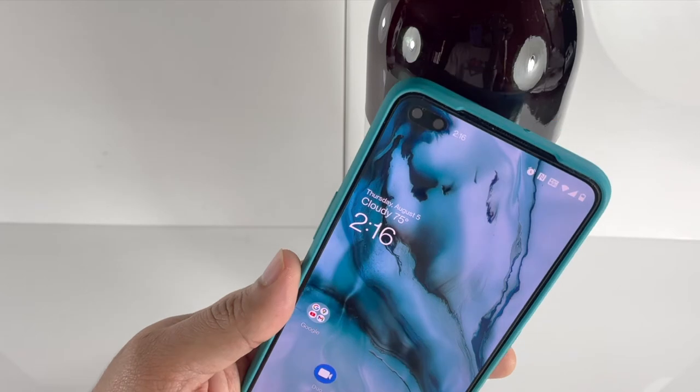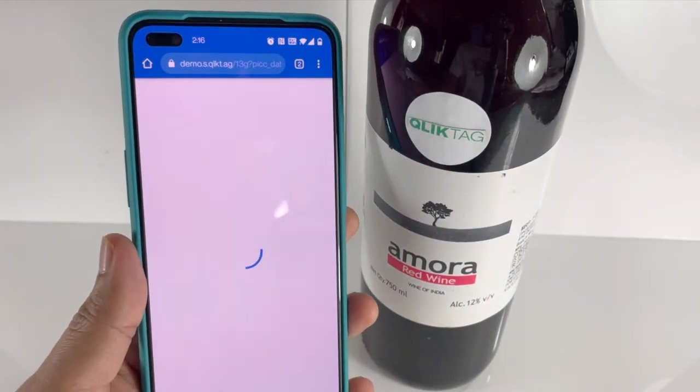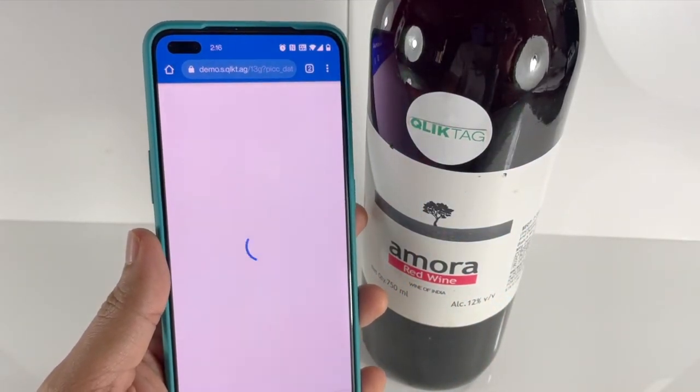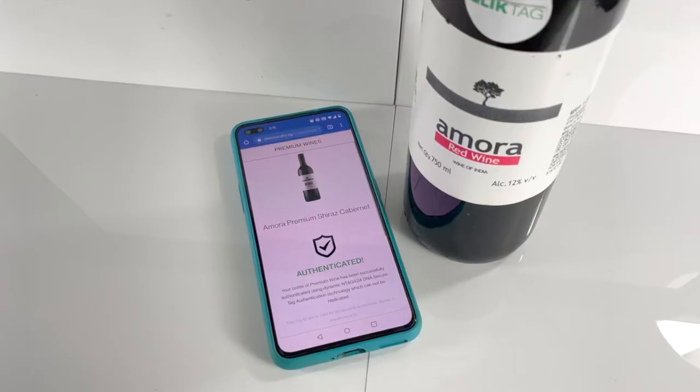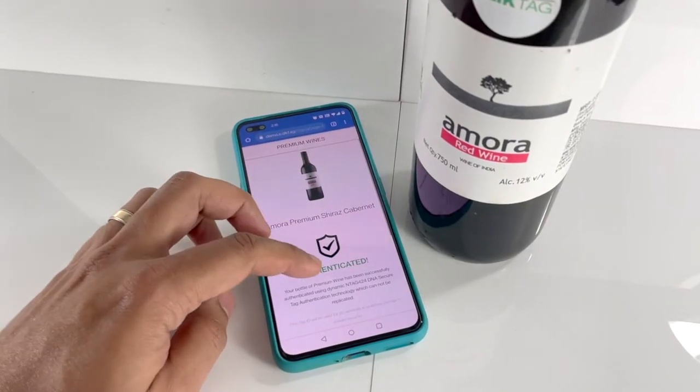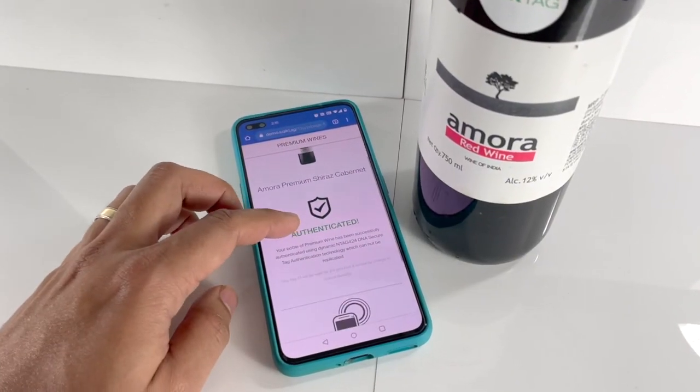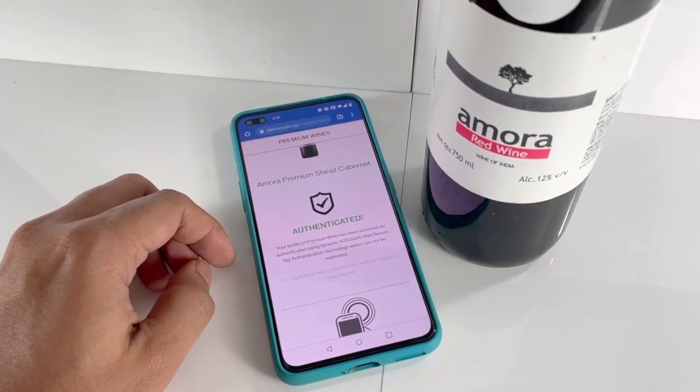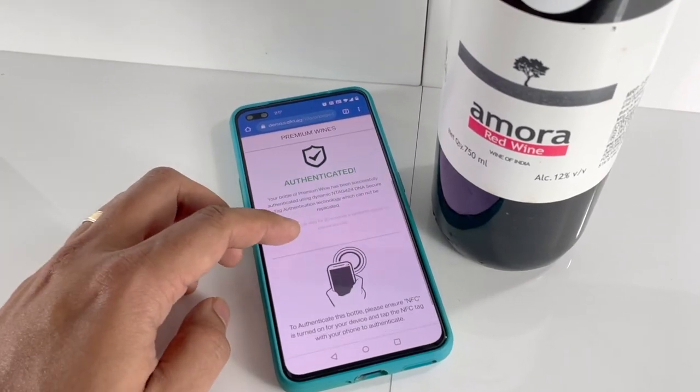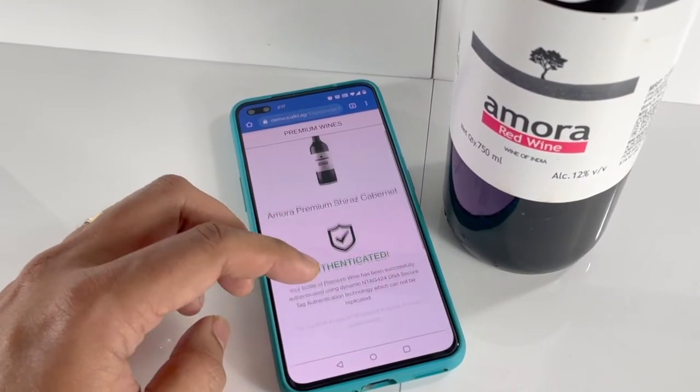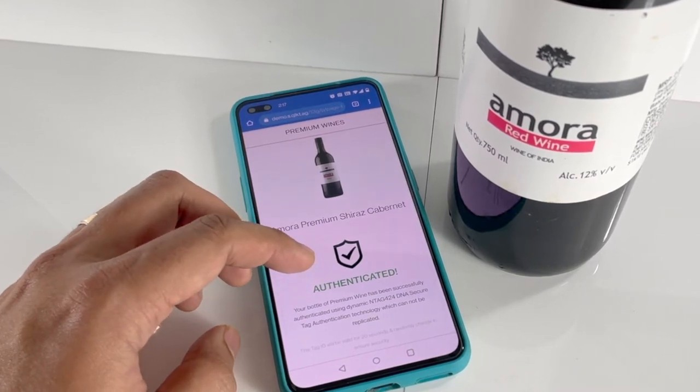Then we tap the tag on the bottle. This brings up a digital experience within the browser created on the ClickTag platform with information about the product and its authenticity. Here we see a message saying the product has been successfully authenticated and can be trusted.